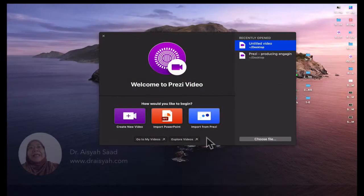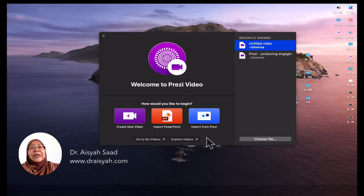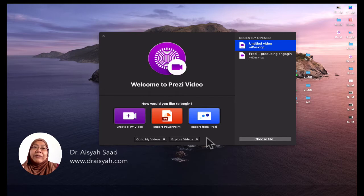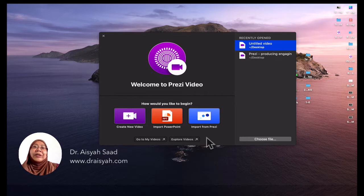Hello there. In this video I would like to share one discovery that I made recently — using Prezi video to produce an engaging instructional video for your students.